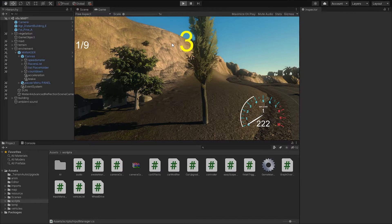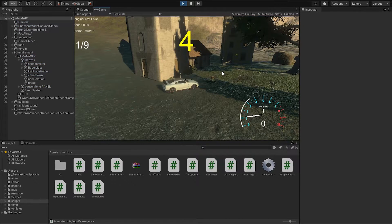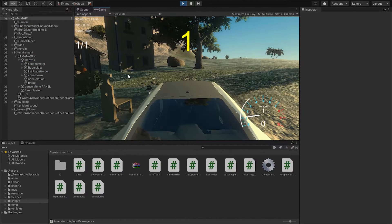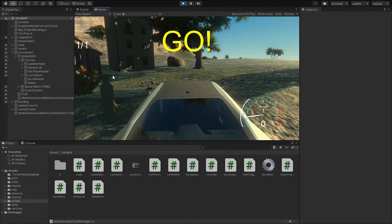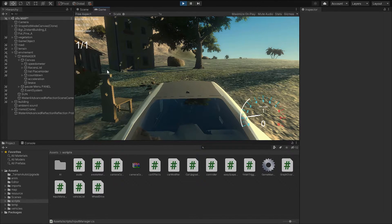We're going to hit save. And now if we try to play it, we'll see that nothing happens.